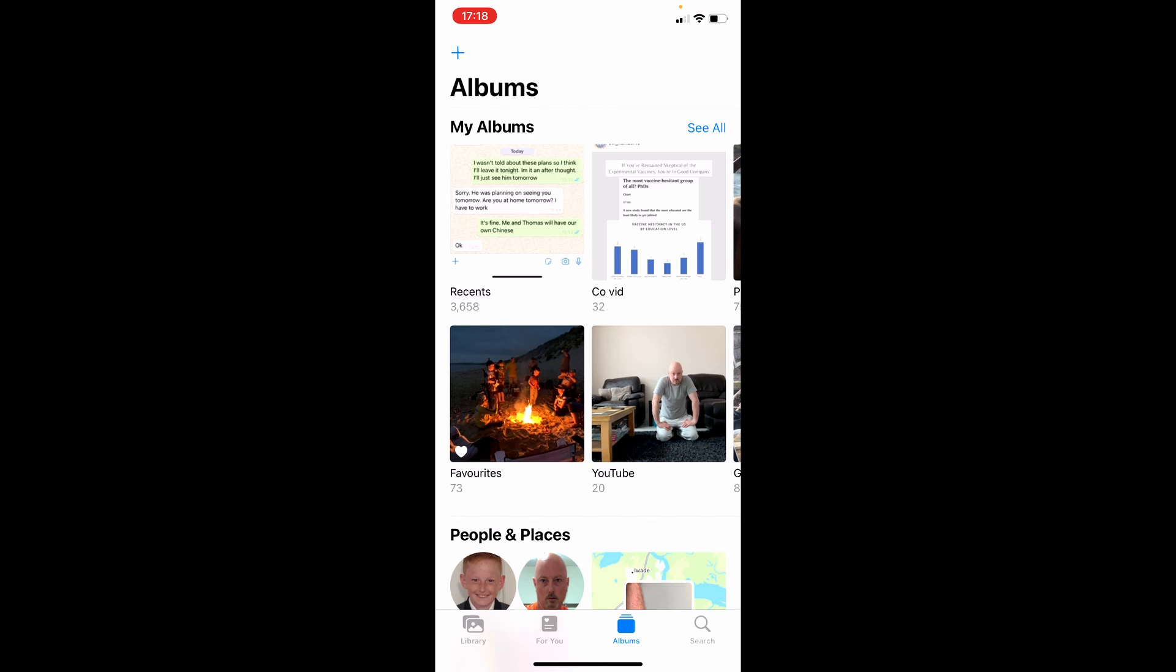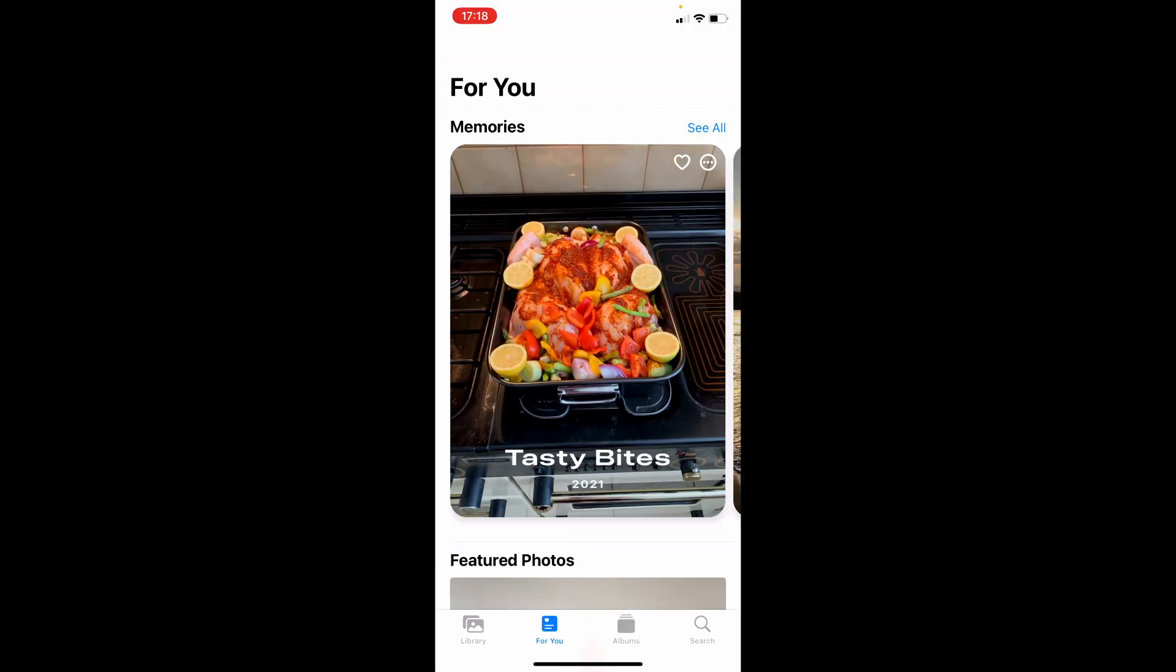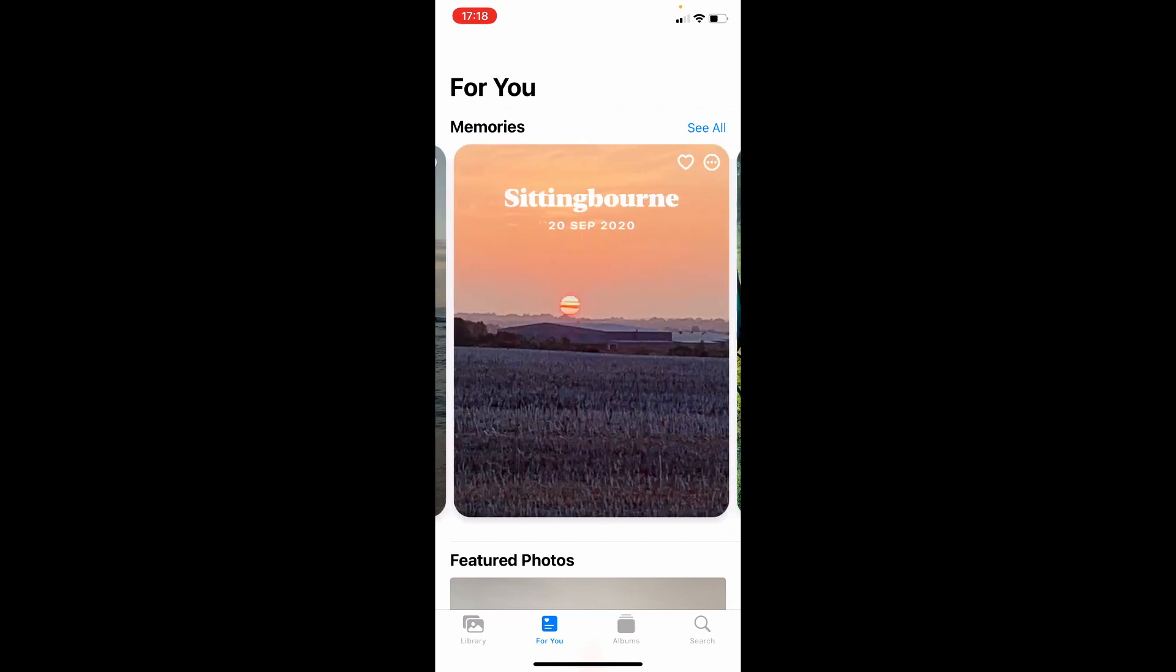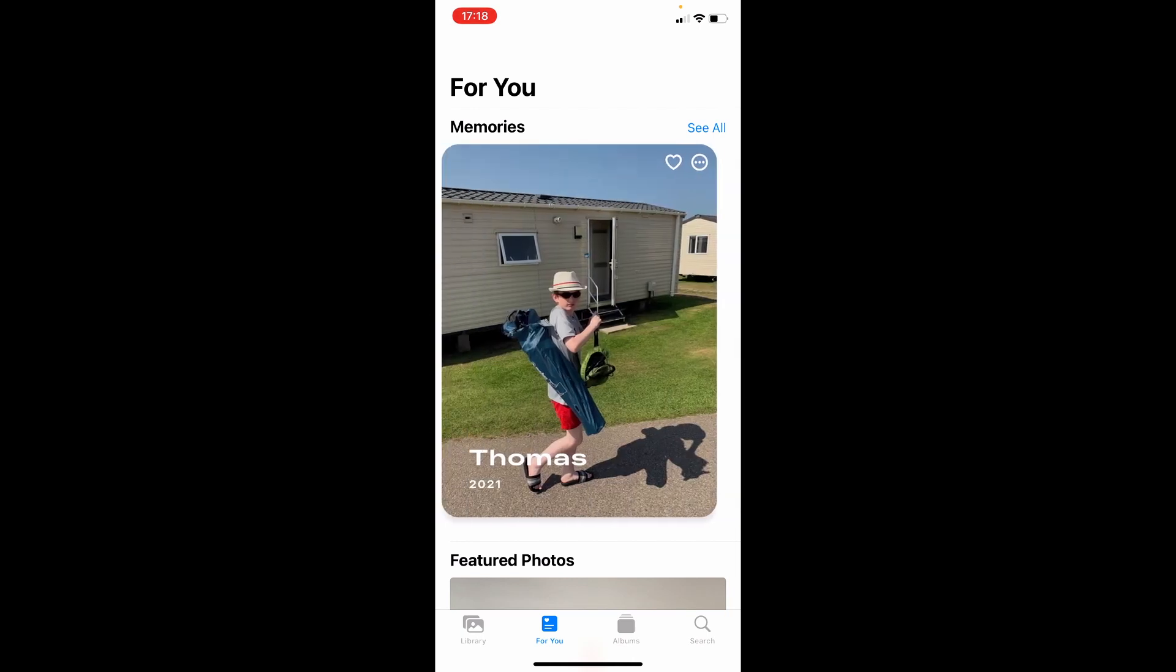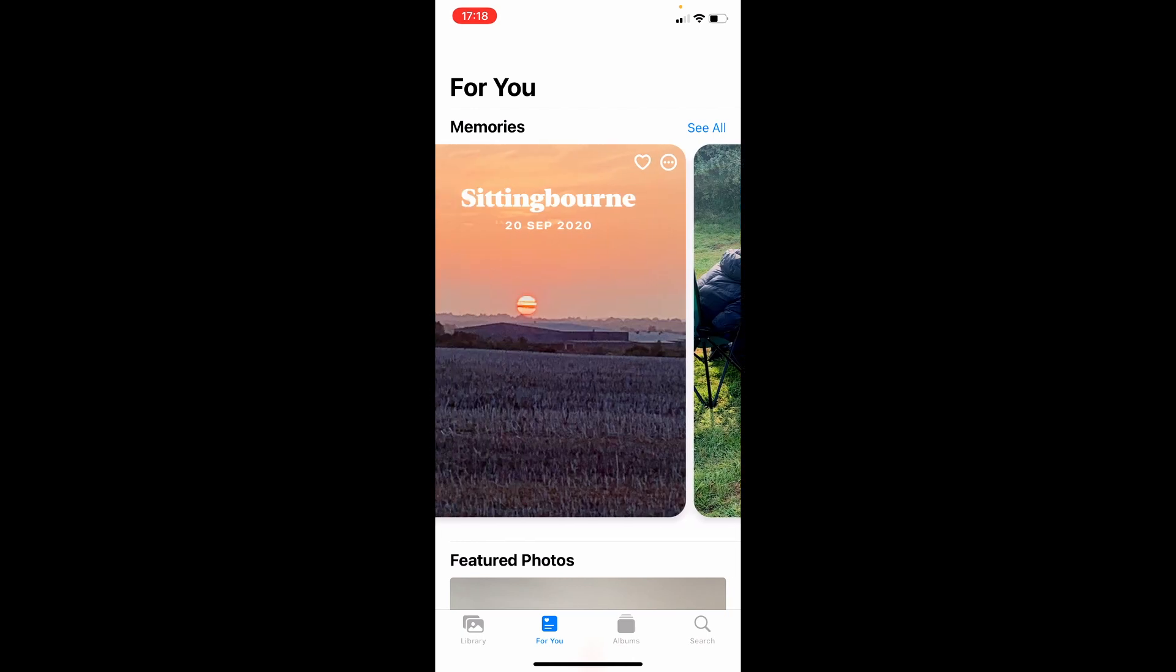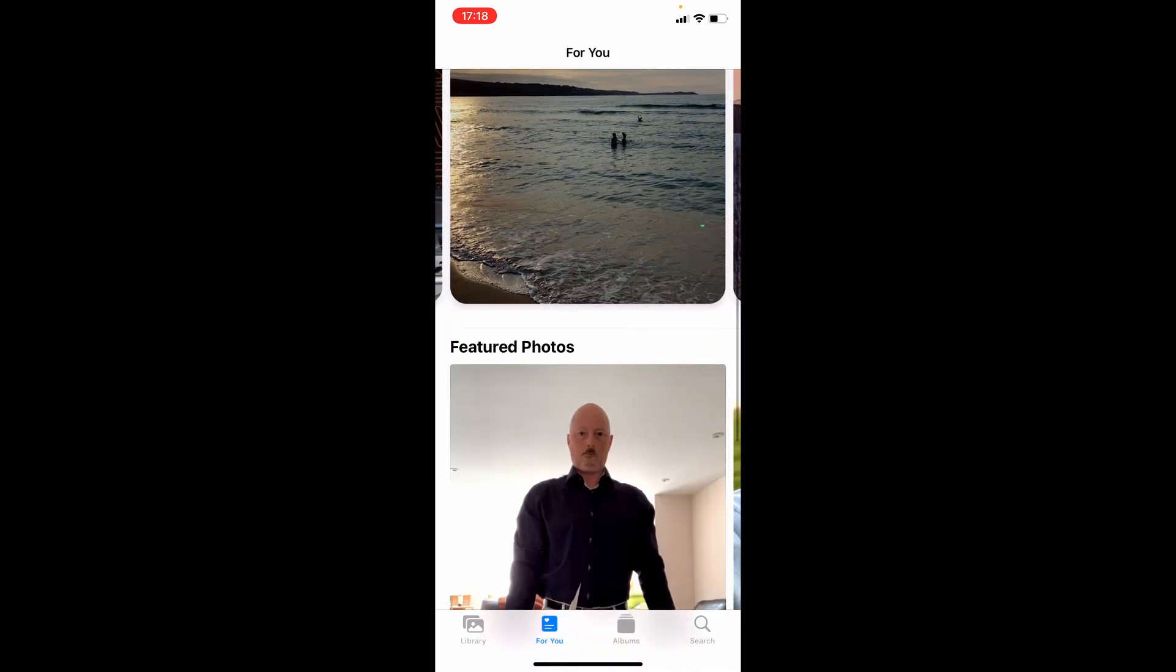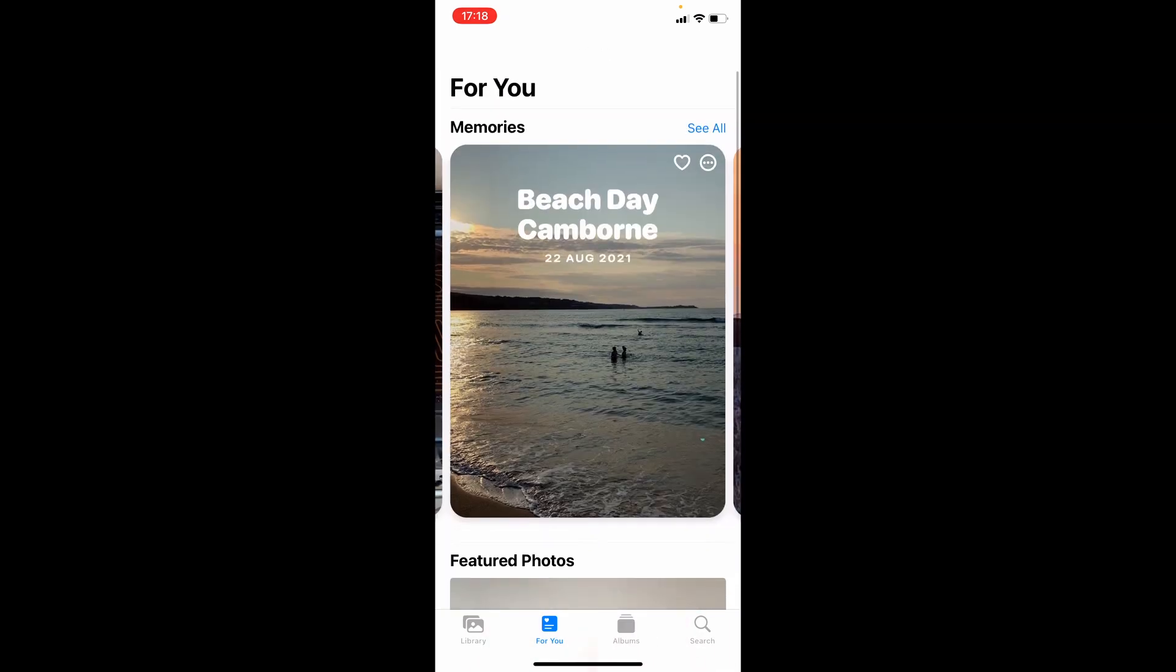Down here you've got the Library, then you've got For You, and there are all of these brilliant videos that it creates for you - they are pretty good. So click on See All next to Memories at the top there.